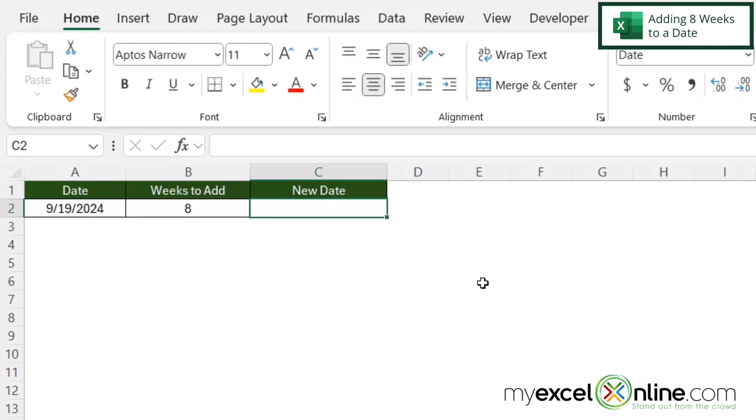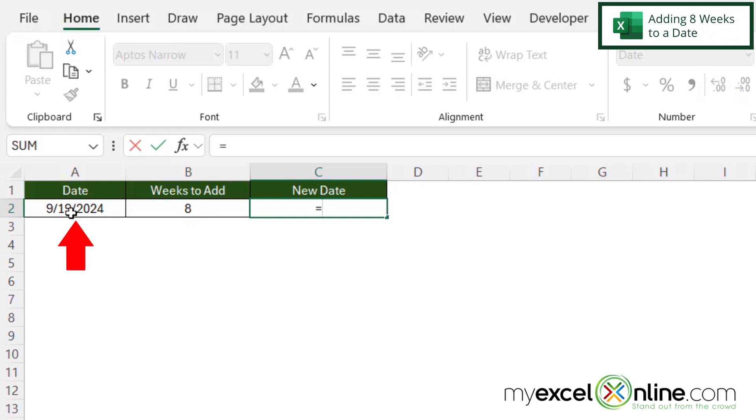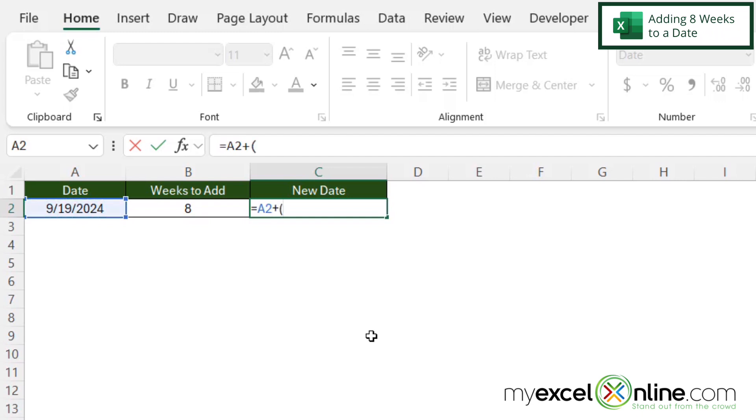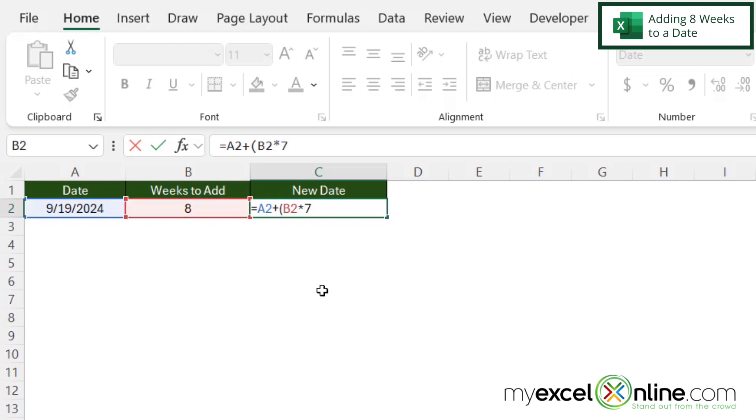So right in C2, I'm going to type equals and I'm going to click on the date I have right here in cell E2. And then I'm going to type a plus sign and in parentheses, I'm going to select the number of weeks I wish to add and then times seven because there's seven days in every week and that never changes. And then I'm going to close my parentheses and hit enter.